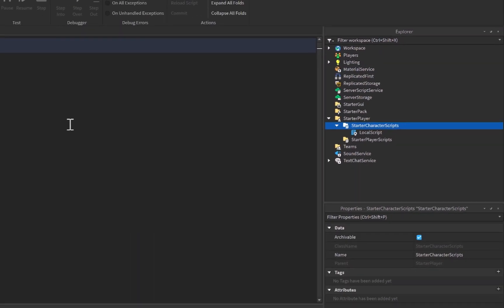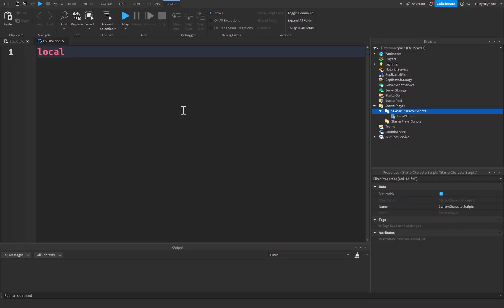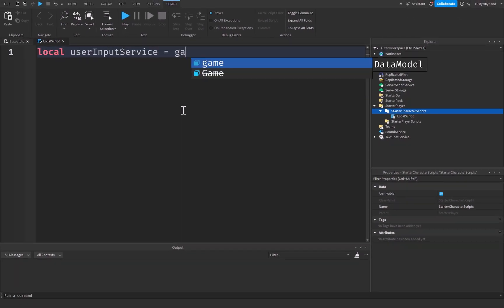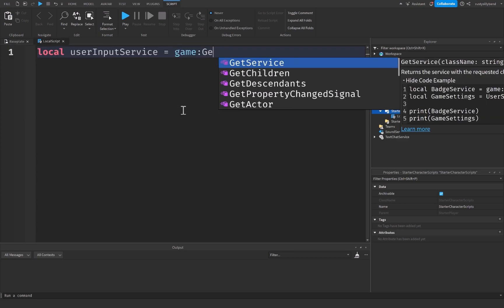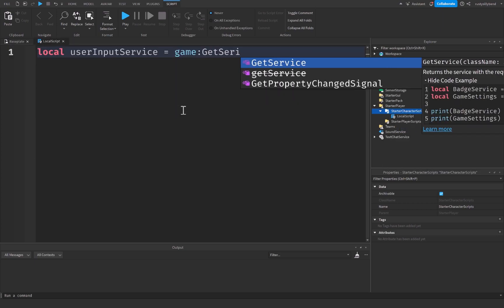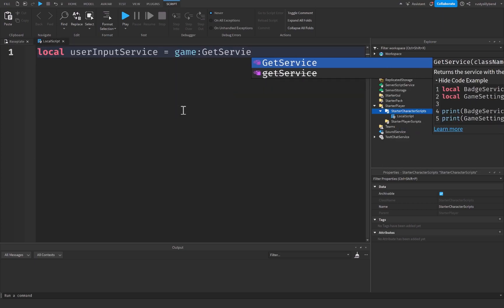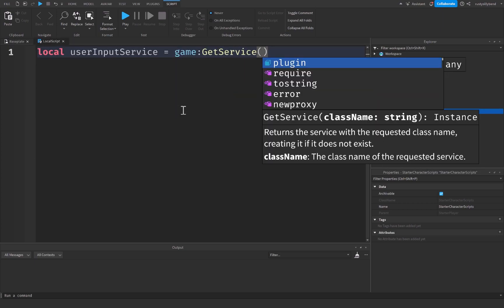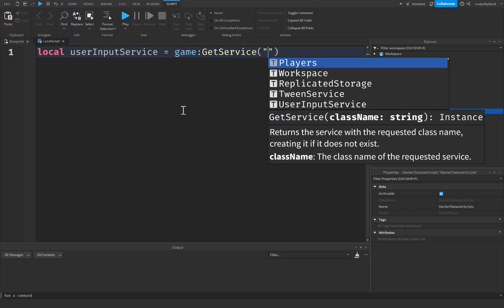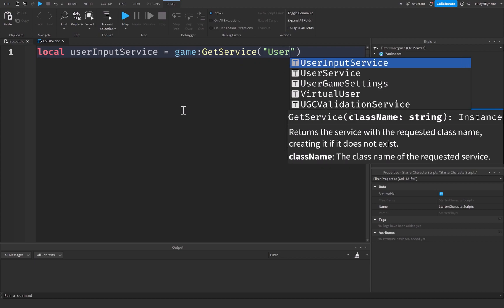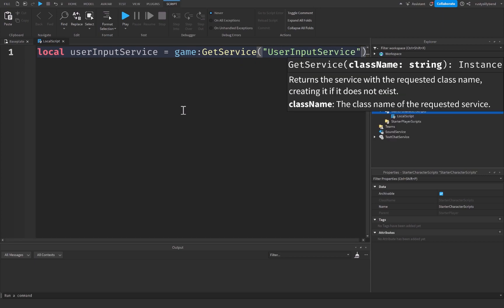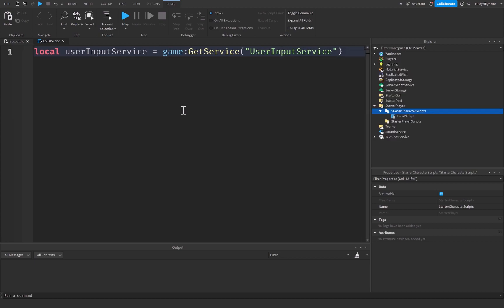Let's start off up here just saying local userInputService, and this is going to be equal to game:GetService parentheses quotation marks UserInputService, just like this.